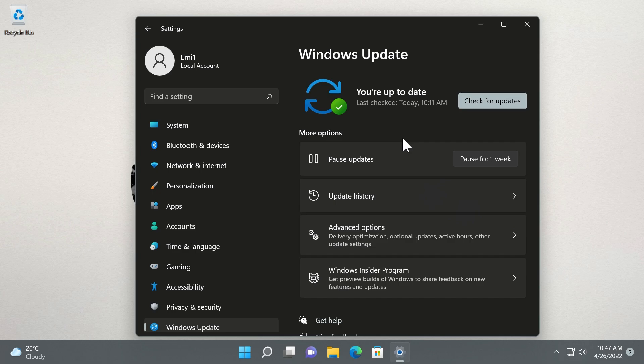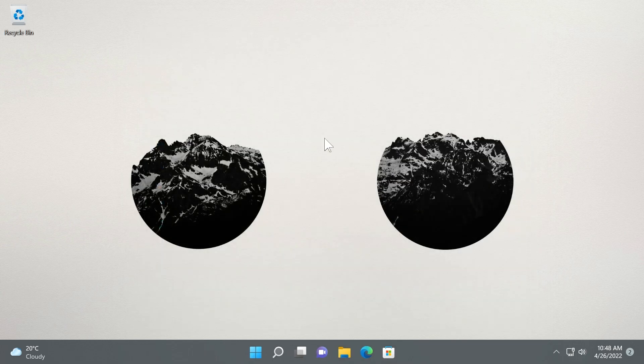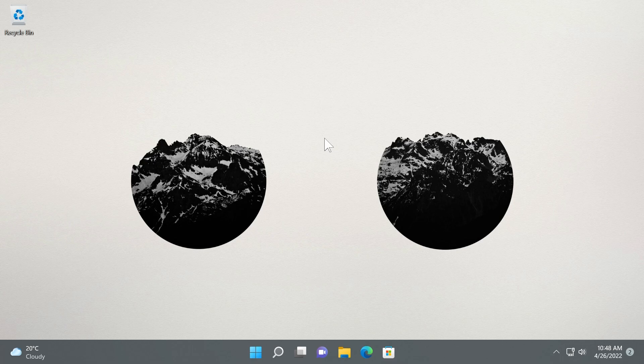There are a lot of other quick fixes or small things that were added and fixed in this build of Windows 11 for the main release, but you can find the whole list in the article down below in the description.